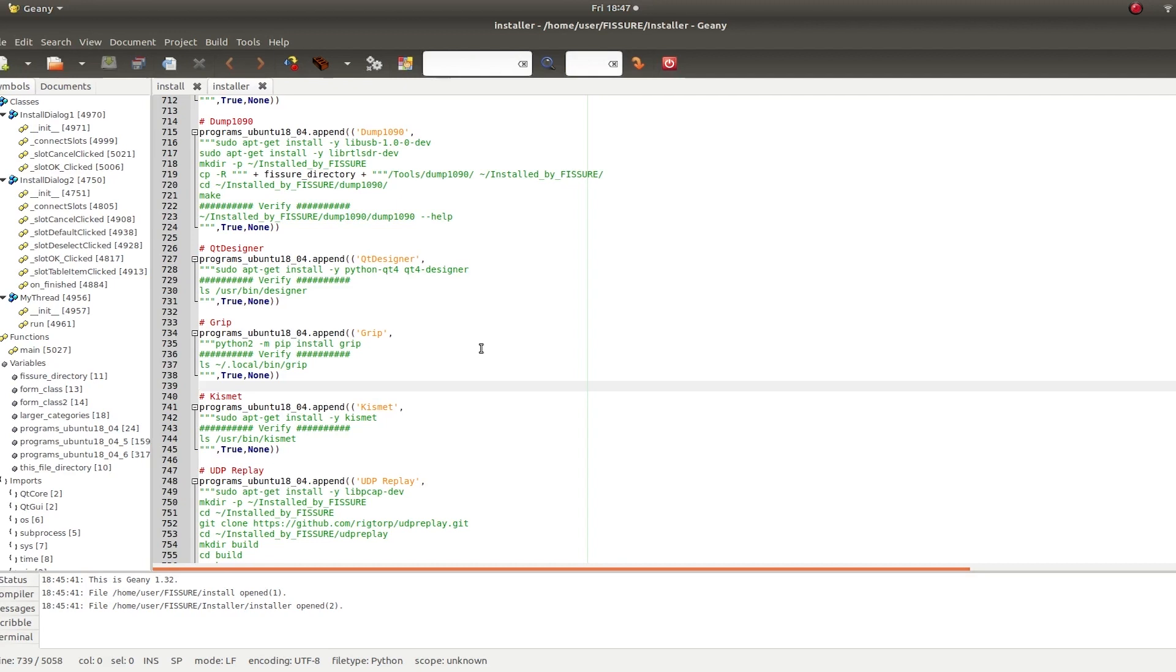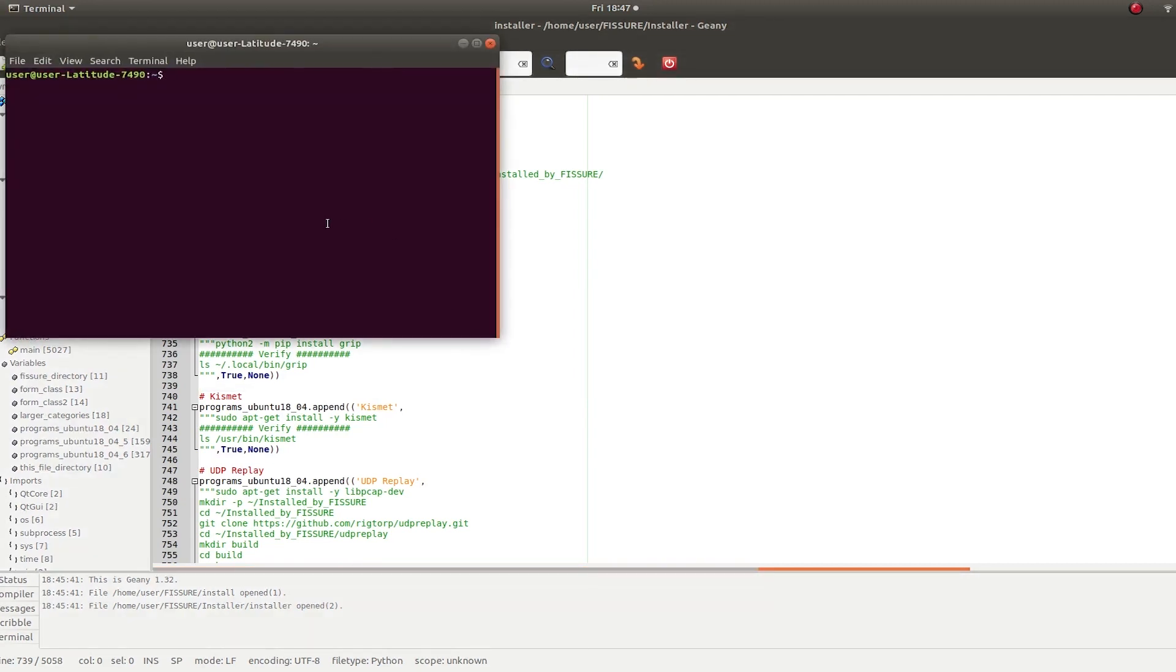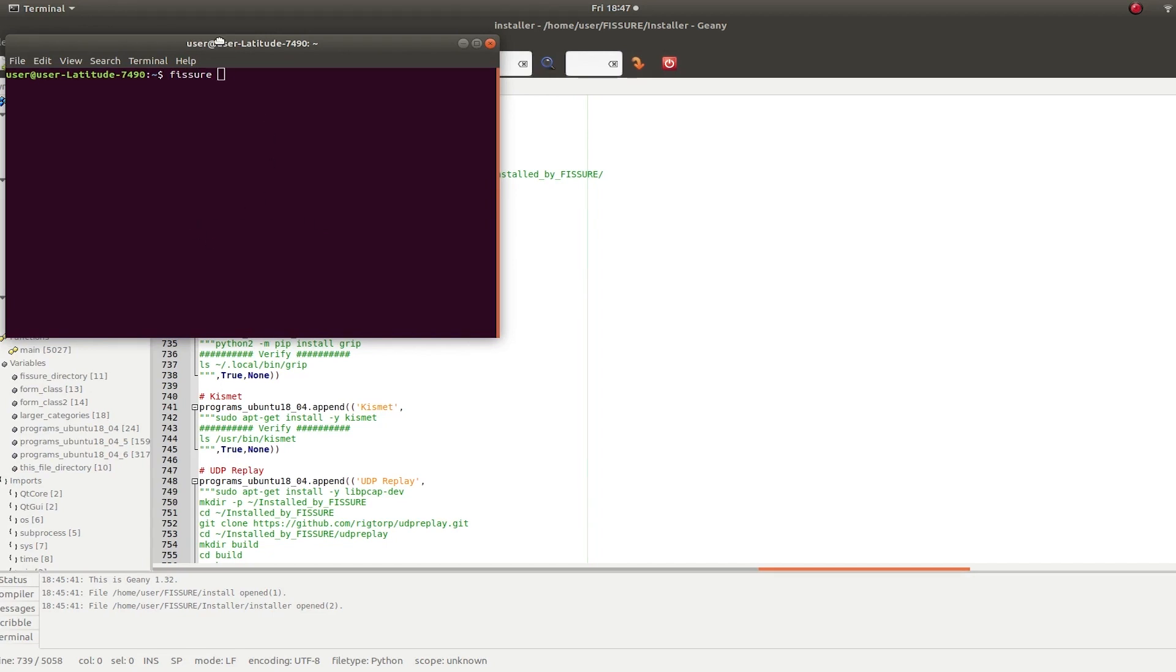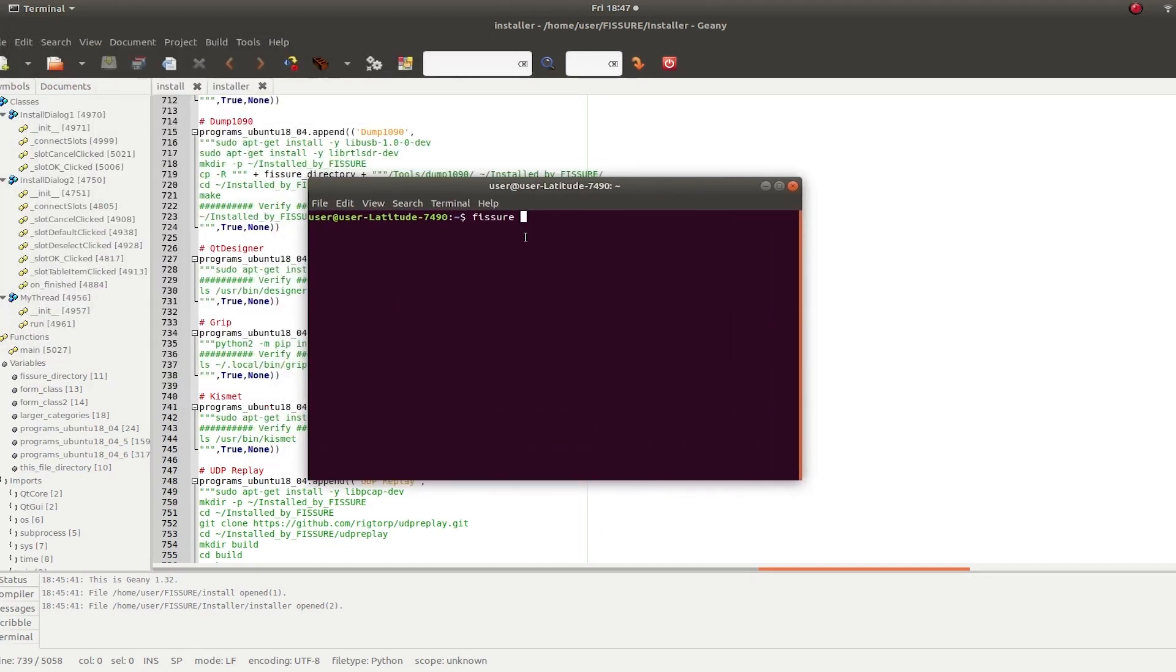So once you install all those programs, all you have to do is open a terminal, type fissure. You may have to open a new terminal if bash didn't resource itself. So if you install the fissure command, you can just source bash rc, and it'll come. You should be able to get it back or just open a new terminal.